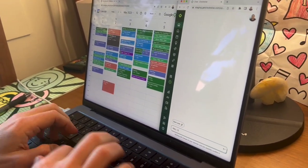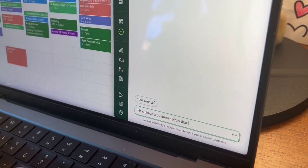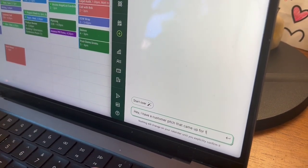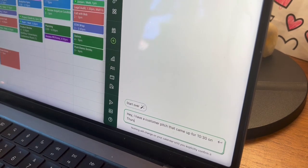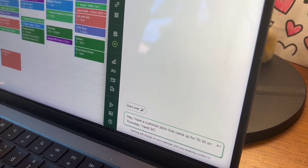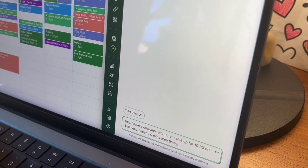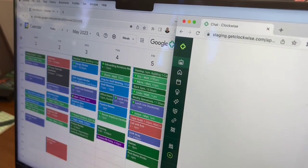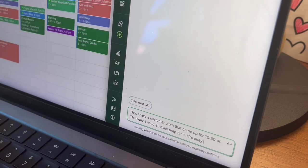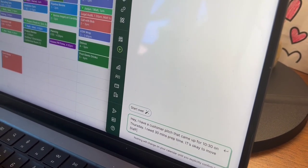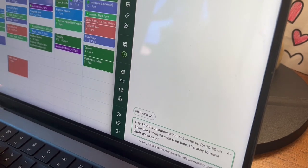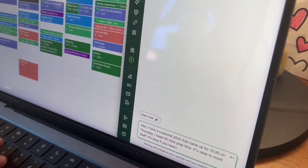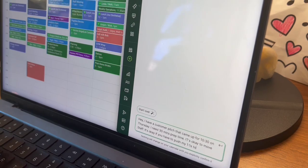hey, I have a customer pitch that came up for 10:30 on Thursday. I'm going to need 30 minutes of prep time, let's call it. And that's when we're staff meeting again. So I'm just going to say it's okay to move staff. And it's also okay if you have to push my one-on-ones to next week.